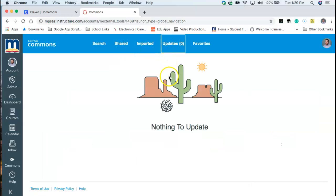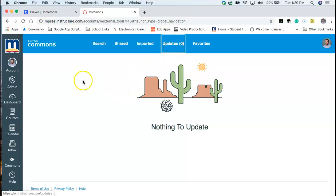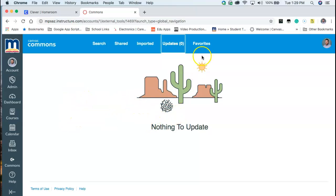Additionally when these items are updated you can come in and update those canvas items that you've imported by going to the updates page and there will be some selections here that will ask you to update or deny those updates.